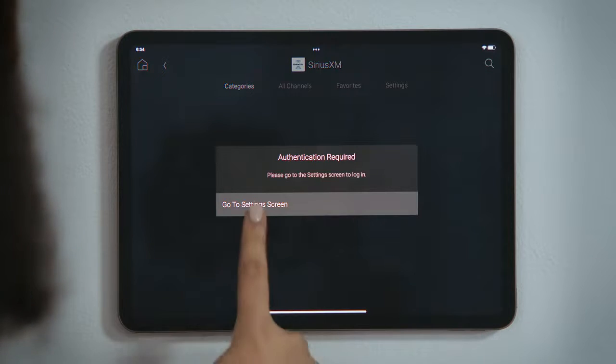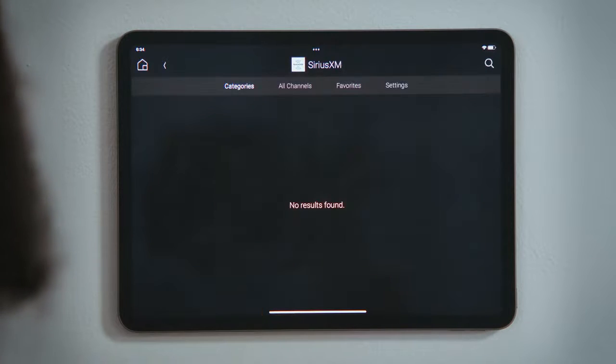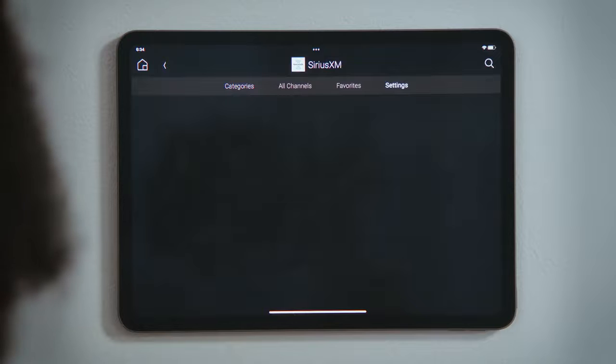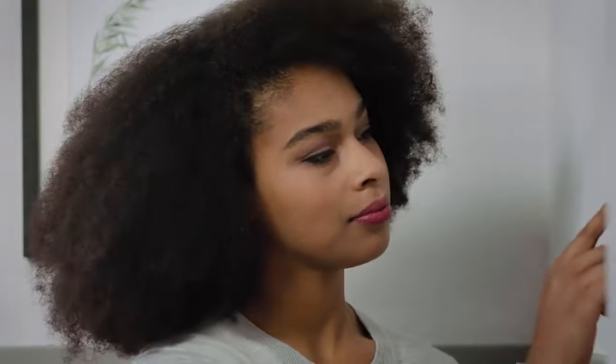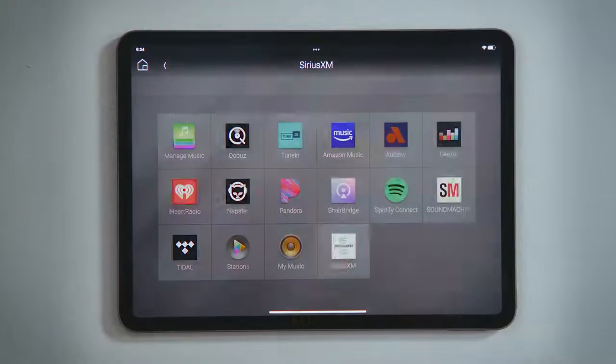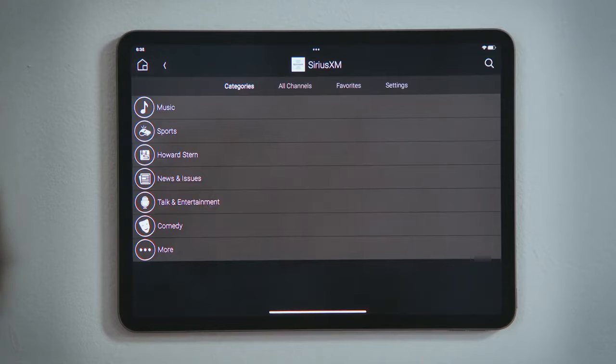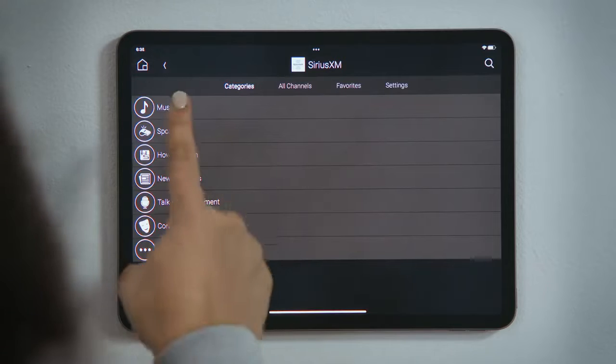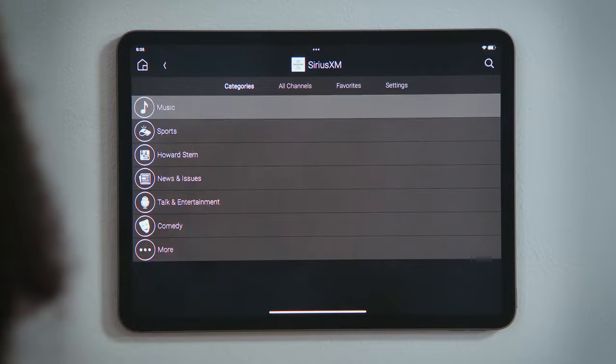Tap Go to Settings screen. Enter the username and password for your existing account. And now you can browse, discover, and stream your favorite music.